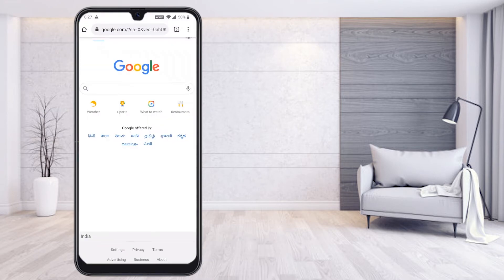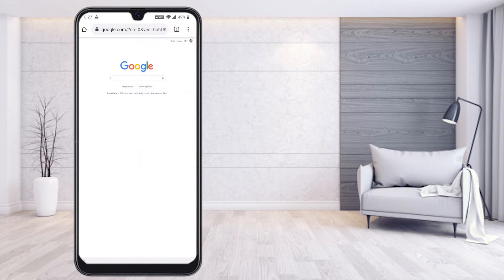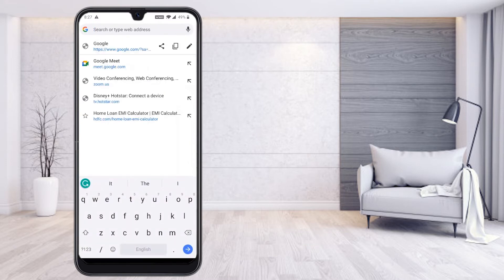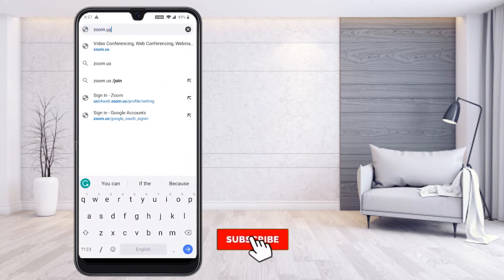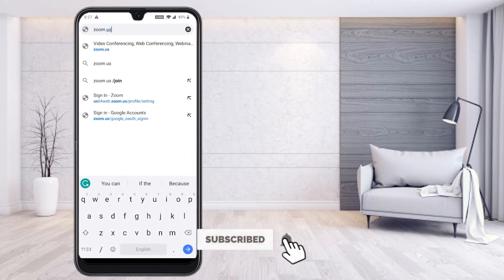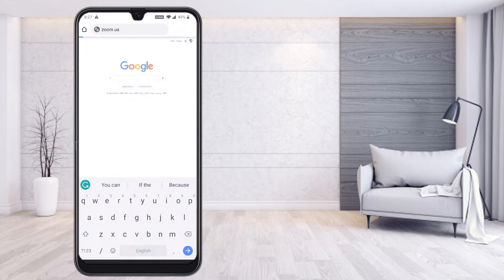Go to your browser on your Android mobile phone — you'll have Google Chrome. First, select the three dots and select 'Desktop site.' Once you select desktop site, the browser will change to desktop mode. Then go to zoom.us — I've given the link in the description box, just click the link to go to zoom.us.